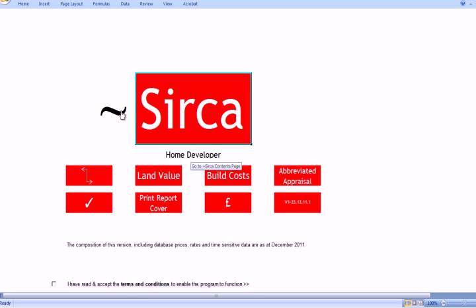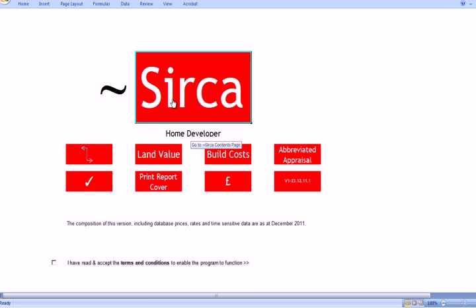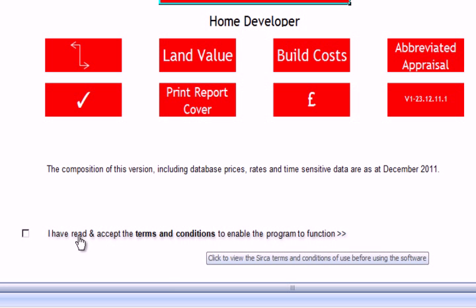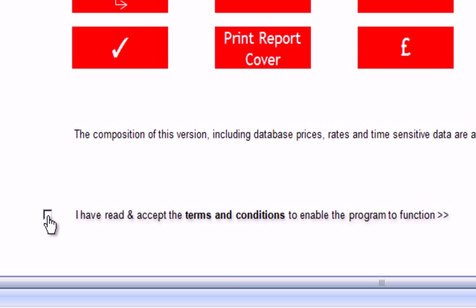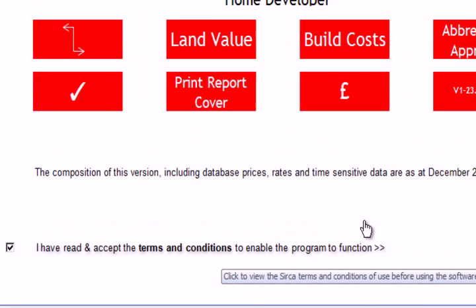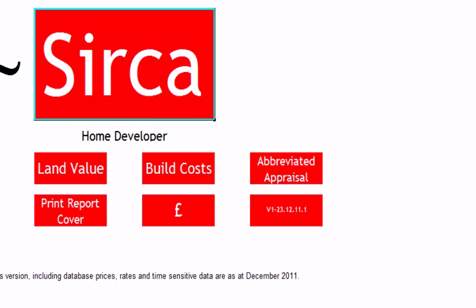As we can see, there are various shortcut buttons here. But first of all, the most important thing is to have a look at the terms and conditions by clicking on this link. If we accept those, we tick the box, and that enables the program to work — otherwise it will not do so.